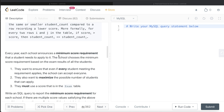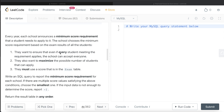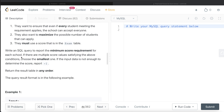Every year, each school announces a minimum score requirement that a student needs to apply to it. The school chooses the minimum score requirement based on exam results of all students. They want to ensure that if every student meeting the requirement applies, the school can accept everyone. They also want to maximize the possible number of students. They must use a score that is in the exam table. We are asked to write a SQL query to report the minimum score requirement for each school. If there are multiple score values satisfying the above conditions, choose the smallest one. And if the input data is not enough to determine the score, report minus one.